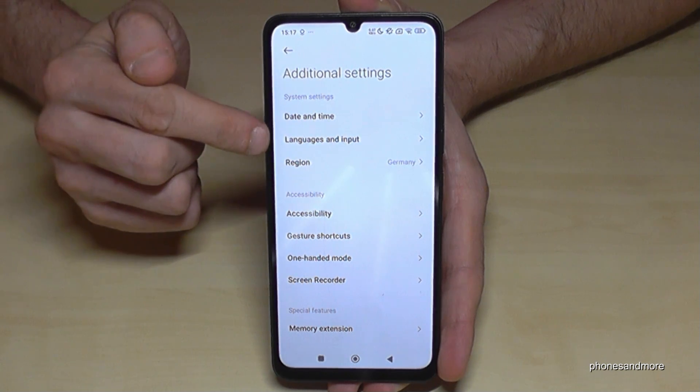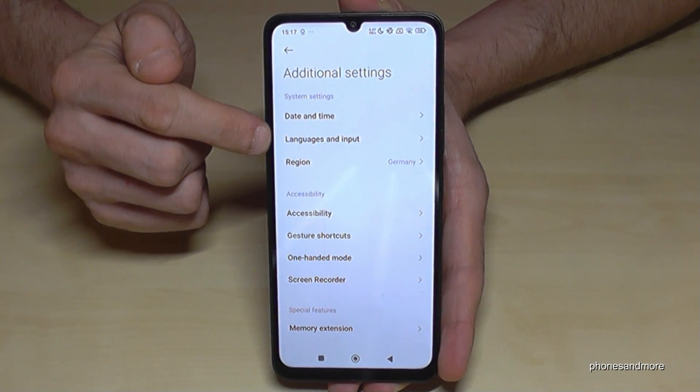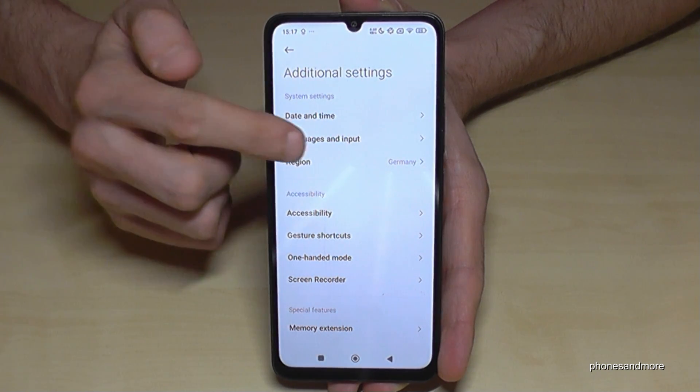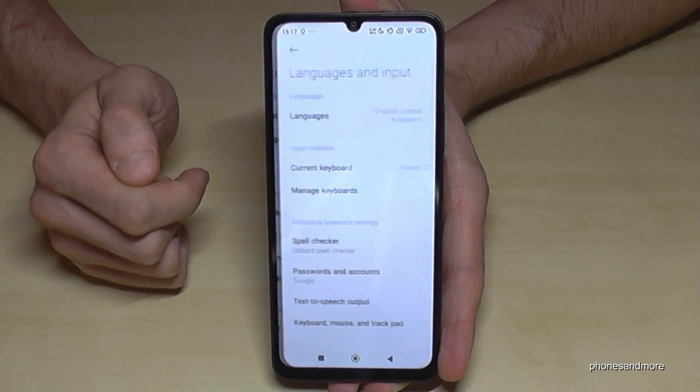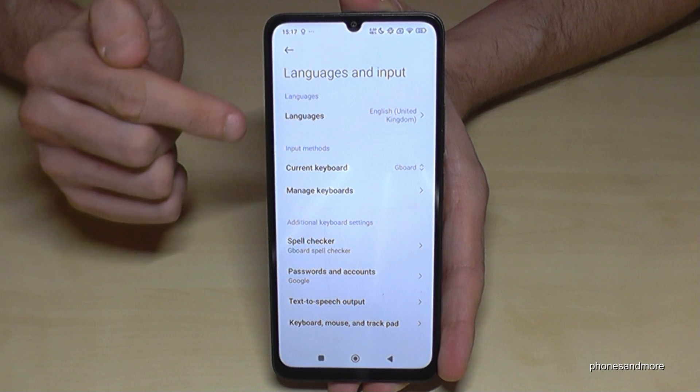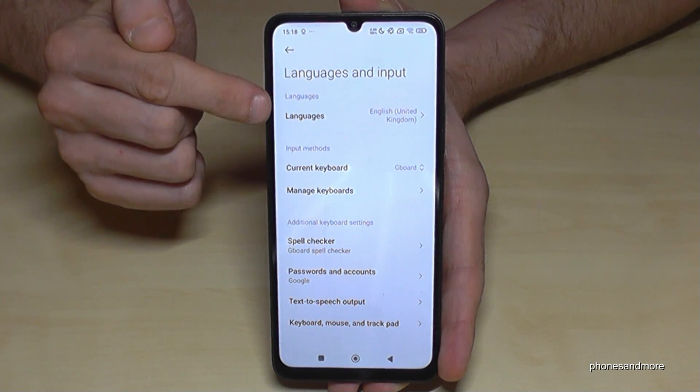Now you will need the second point: 'Languages and Input.' And then you will need the first point: 'Languages.'